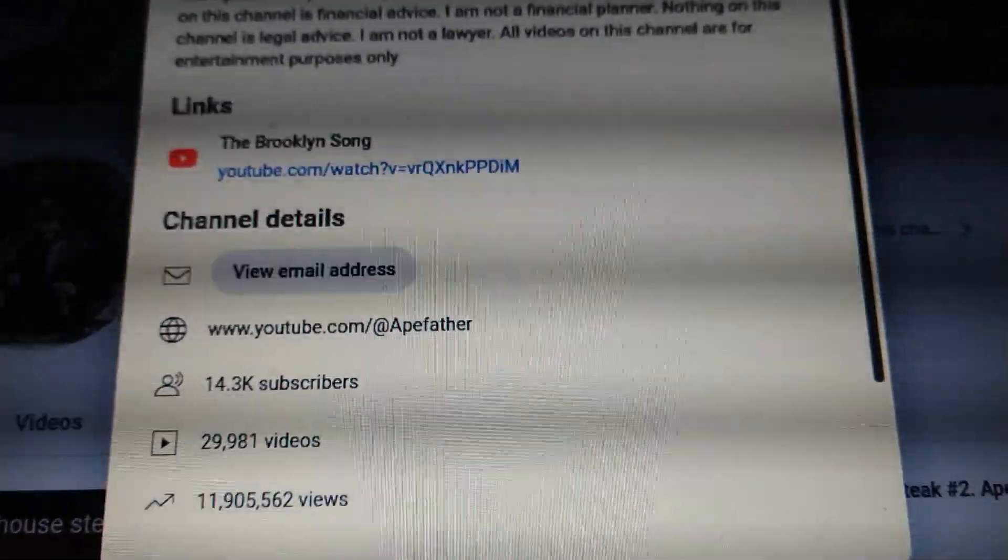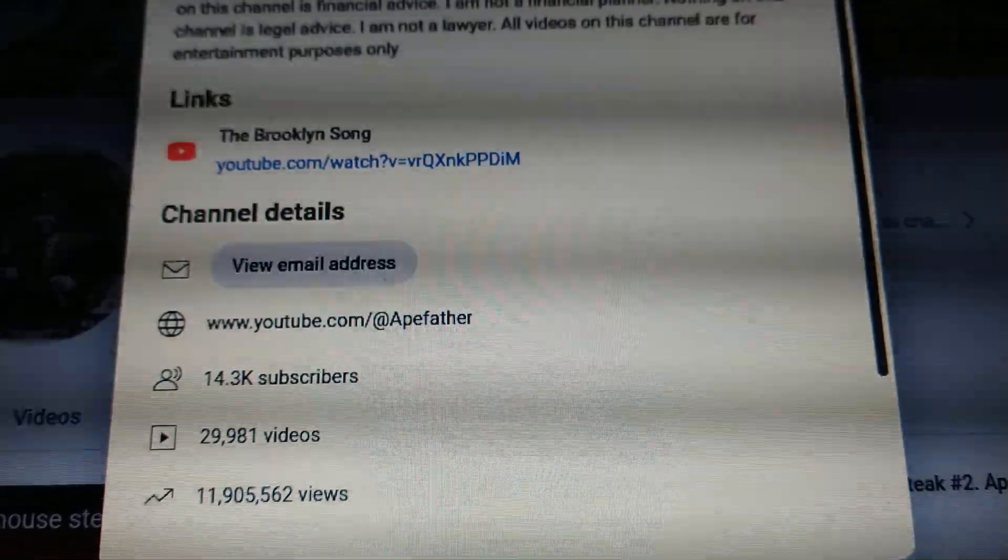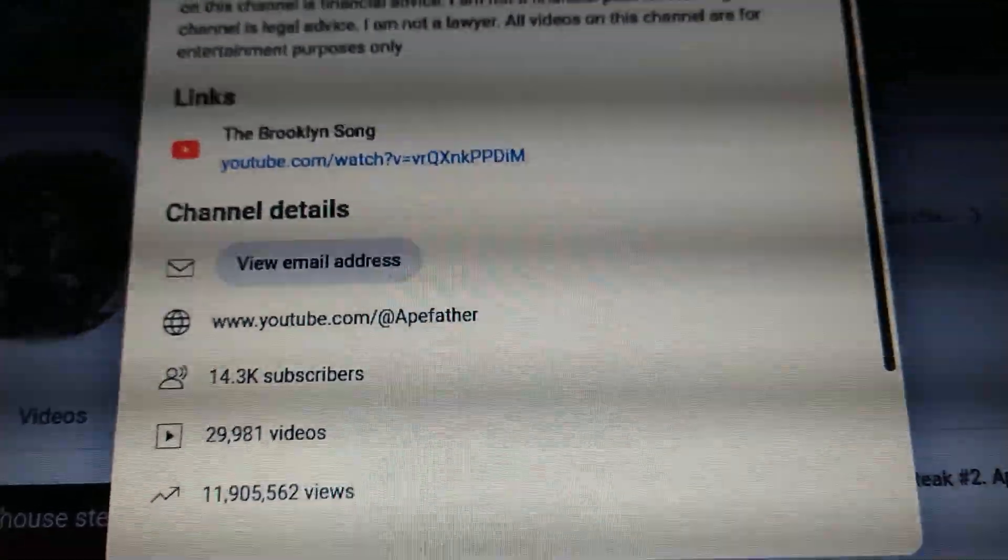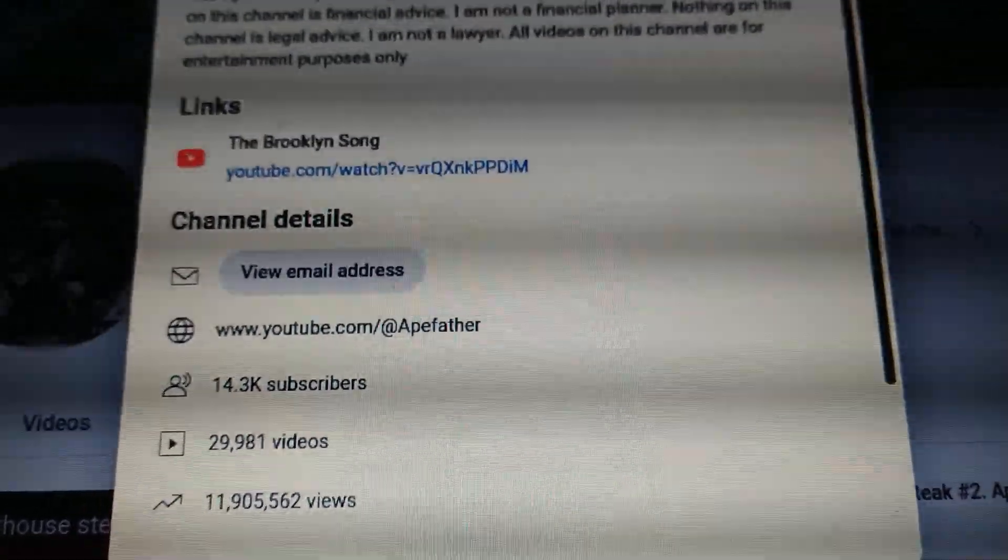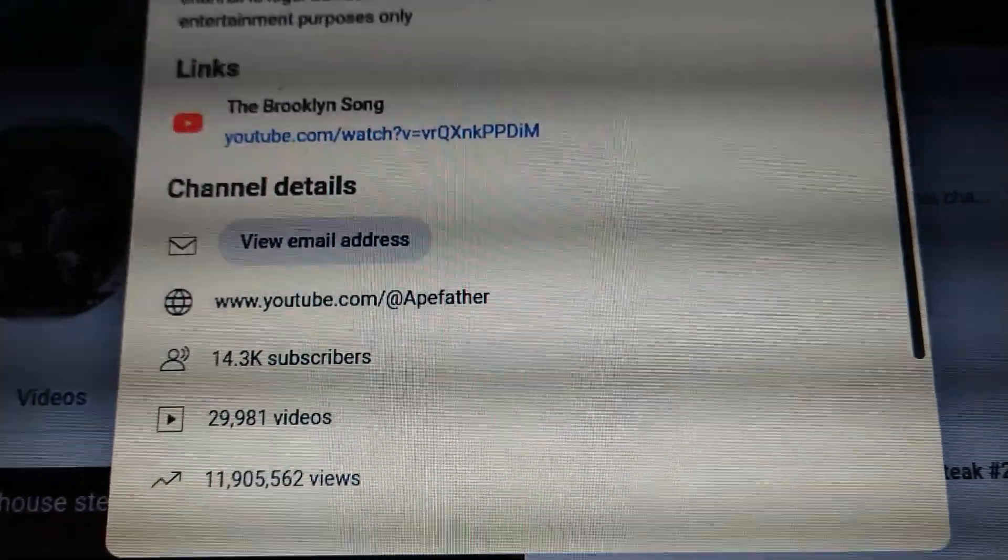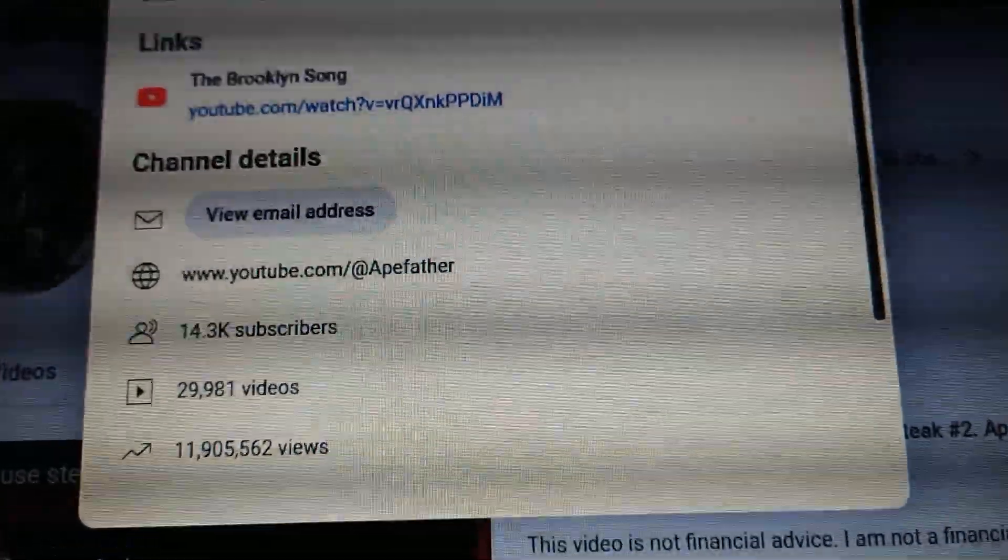12 million views, here we come! This video is not financial advice. I'm not a financial planner. This video is for entertainment purposes only. Wow!